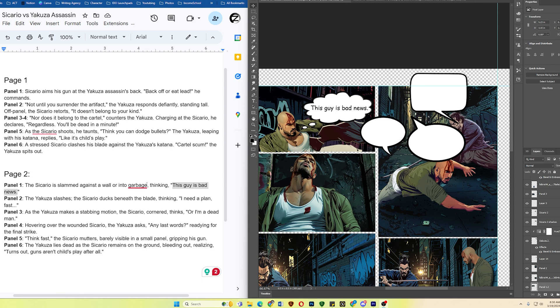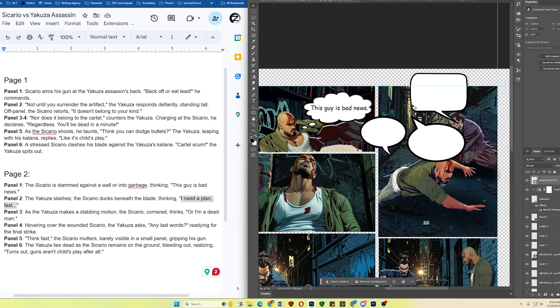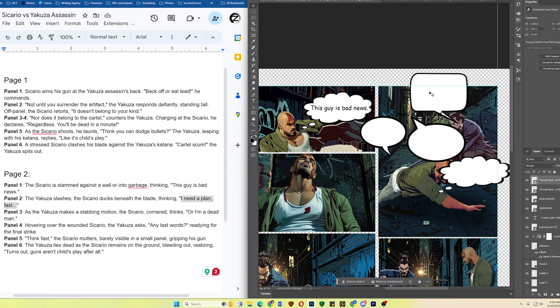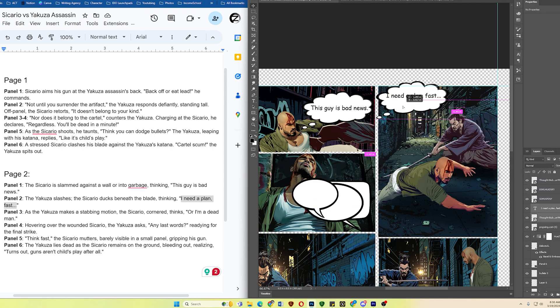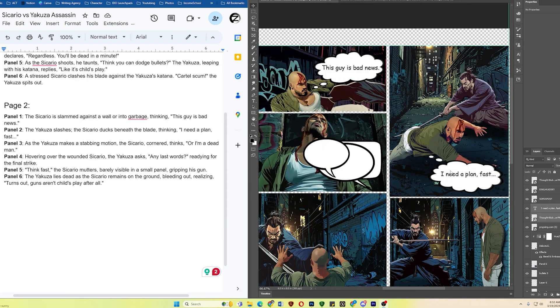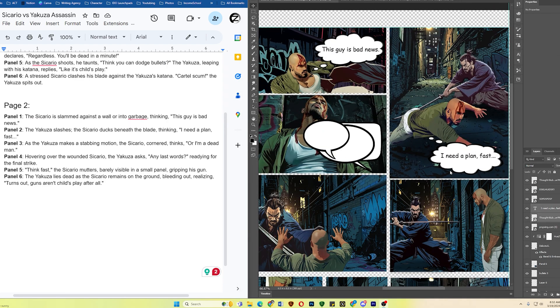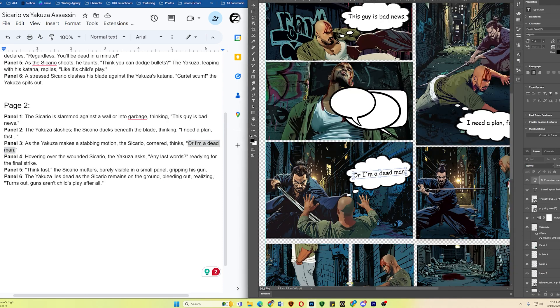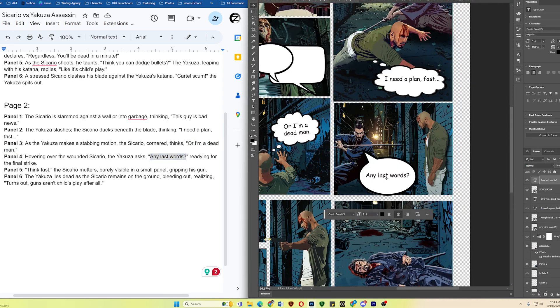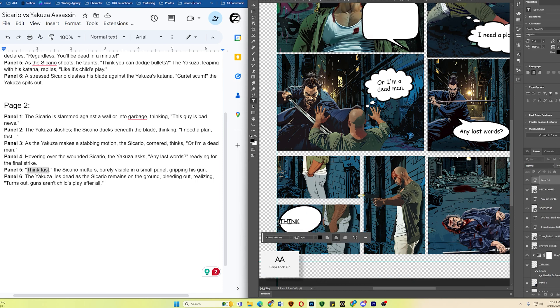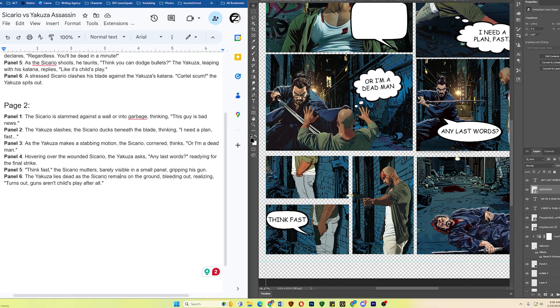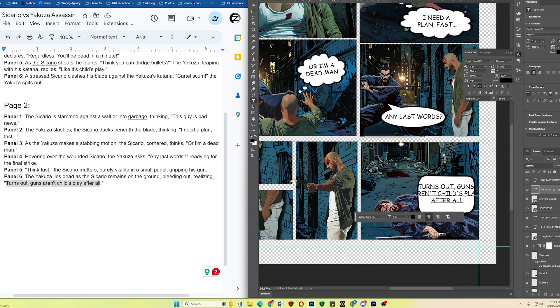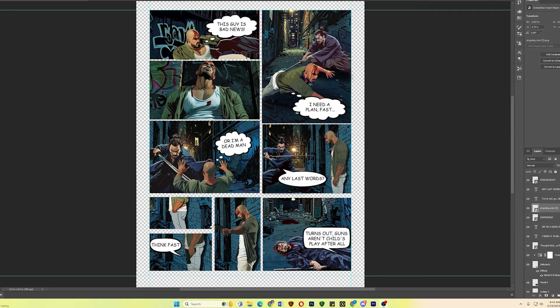For panel 2, it says I need a plan fast. So just copy this one. Put it right here. Copy this one. So you get the idea, right? Let me just add the rest real quick. And we're done. Alright, you've seen how it's done. Now let me show you the finished product. Hoping this will inspire you to create your own.